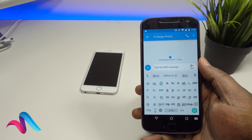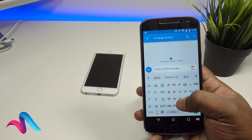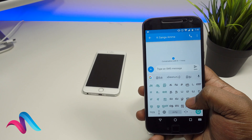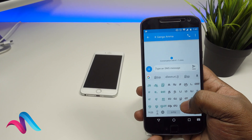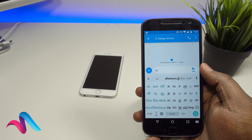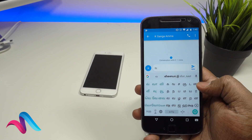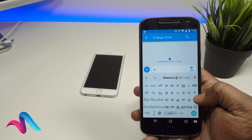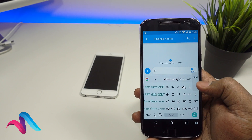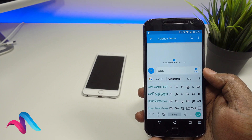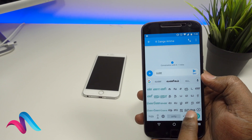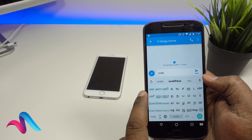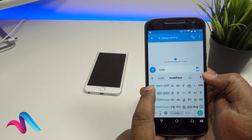For example, type using the Tamil keyboard icon. Press the icon to start typing in Tamil.